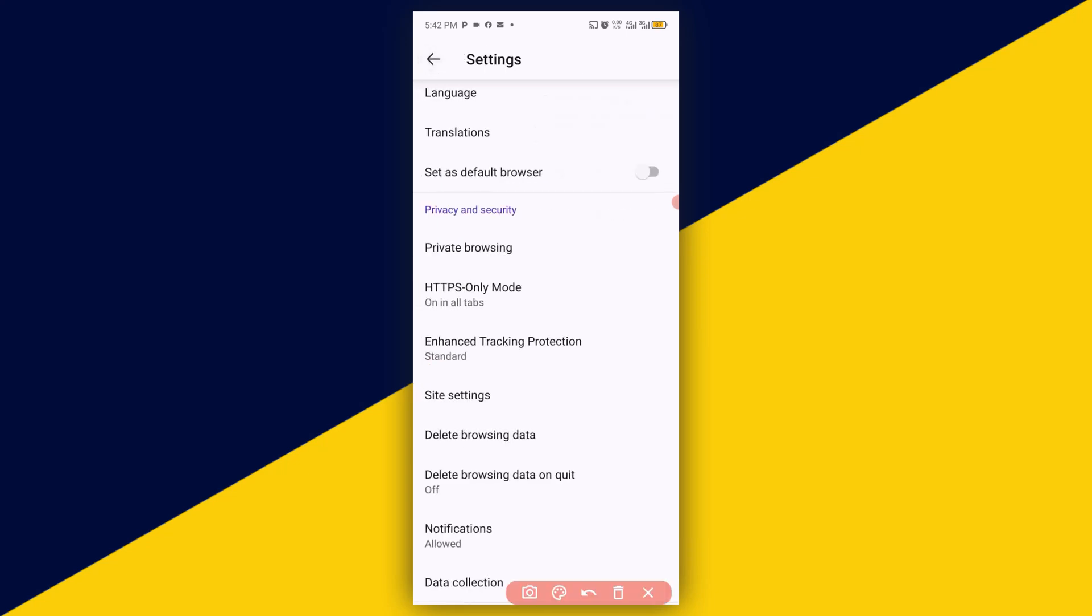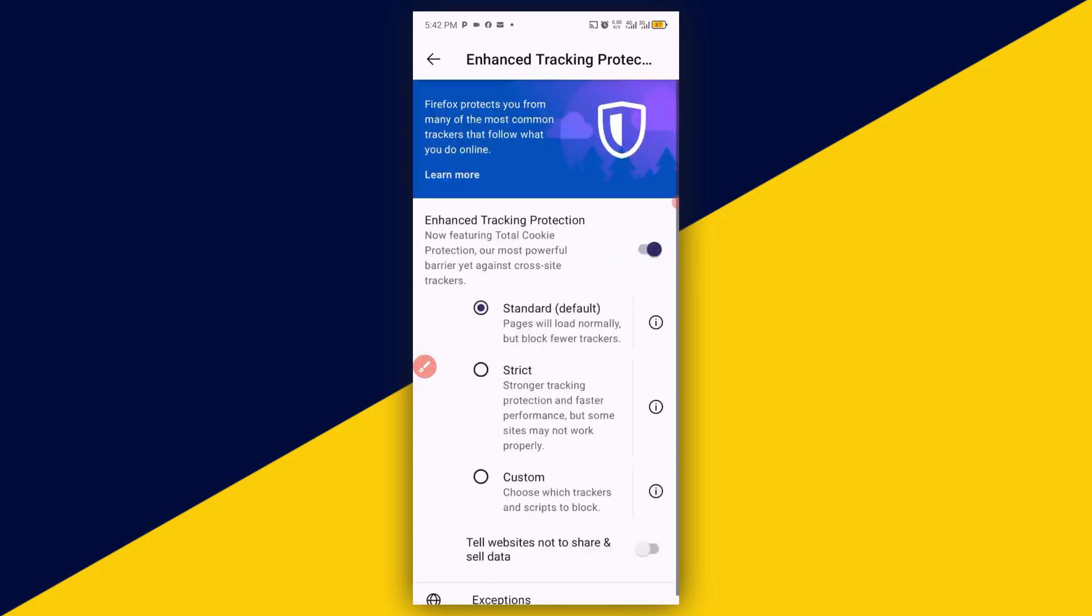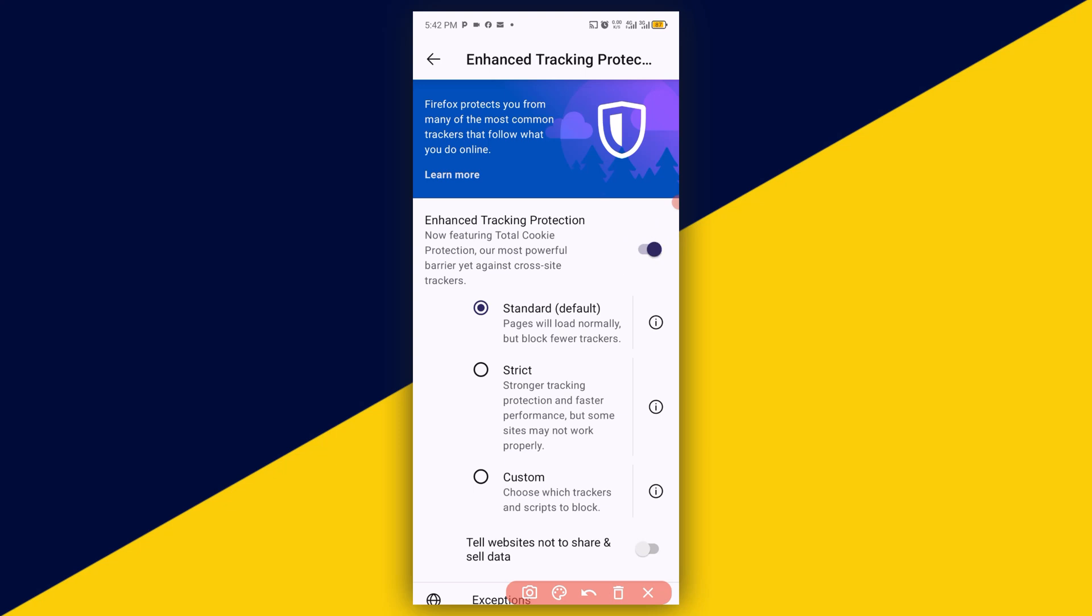The next one you need to do is also go to Enhanced Tracking Protection. Simply click on that and it will take you right here. Enhanced Tracking Protection new feature in Total Cookies Protection, our most powerful barrier yet against cross-site trackers. Make sure this is enabled and the next thing you want to do is make sure you choose Strict. You are done, simply go back.